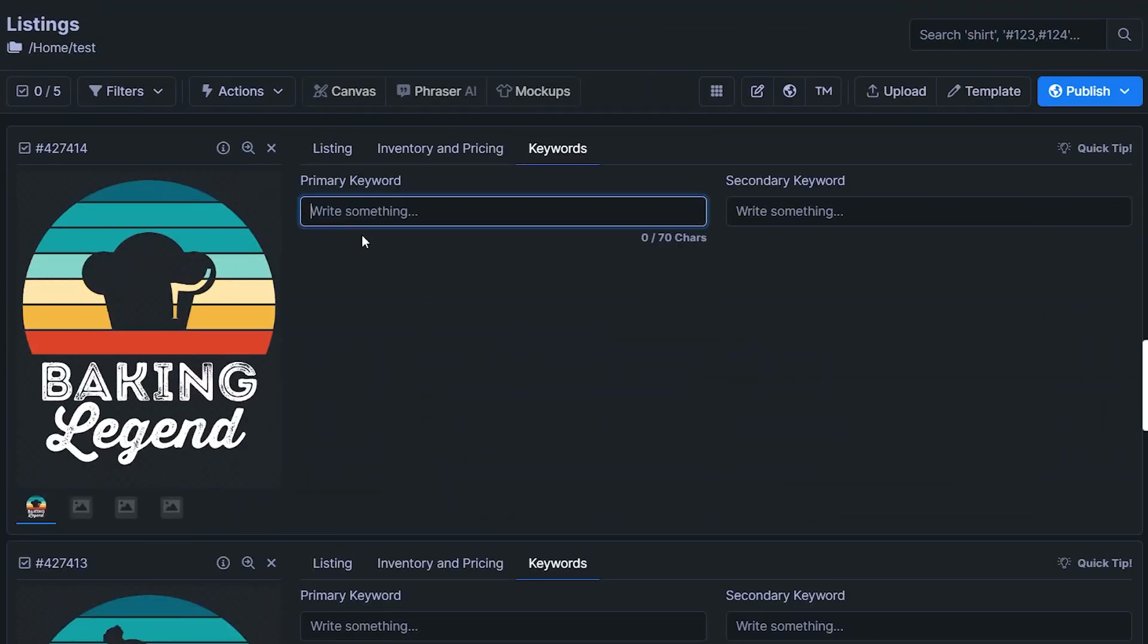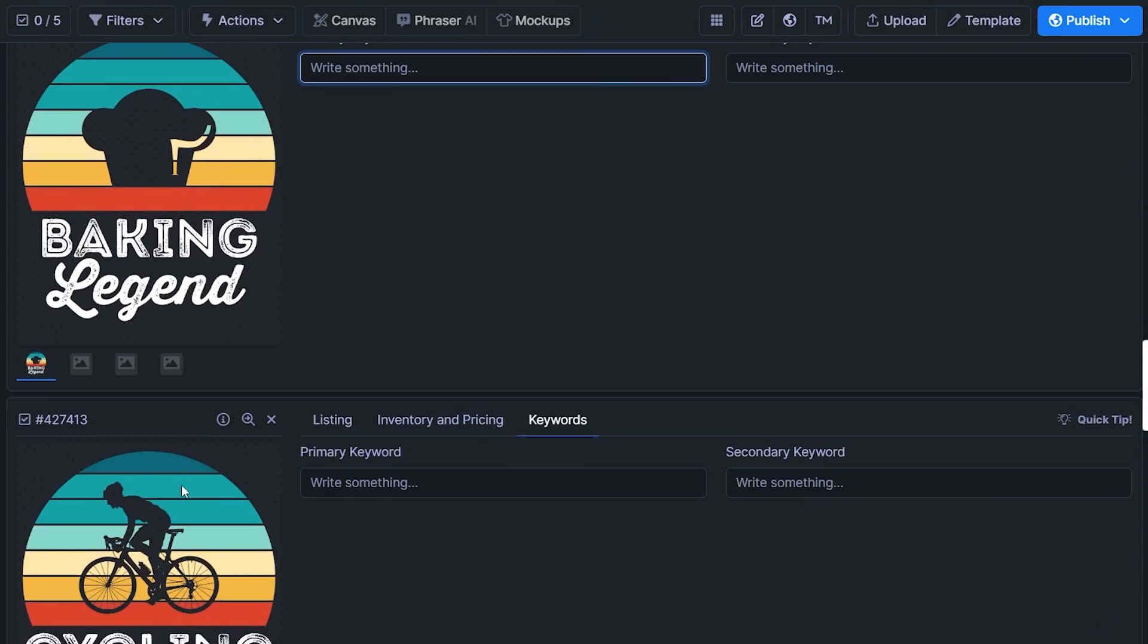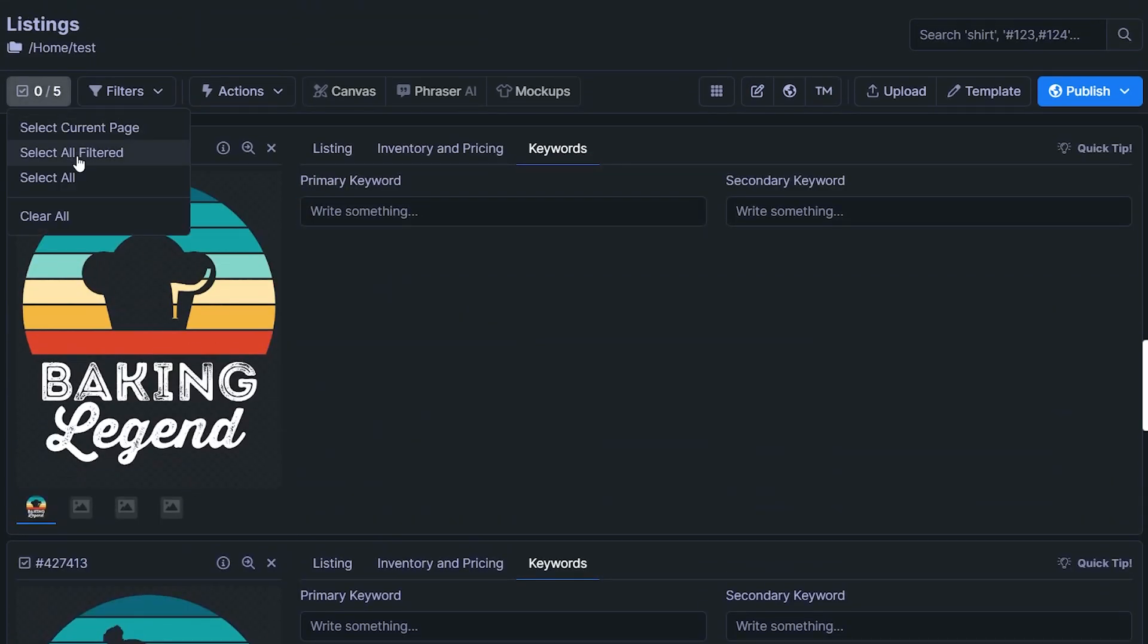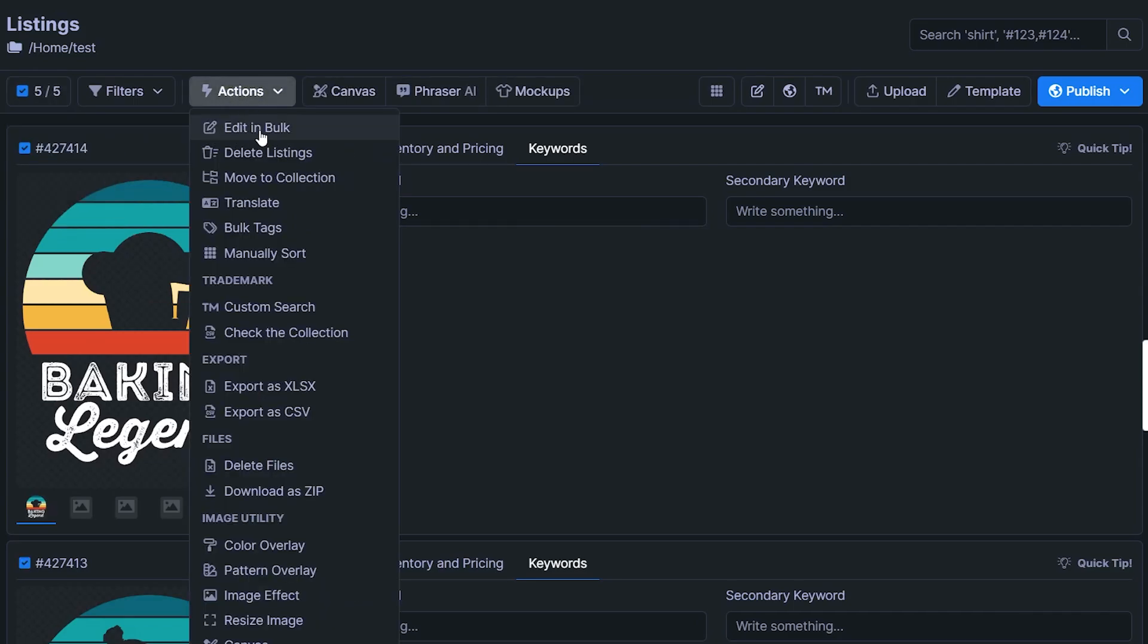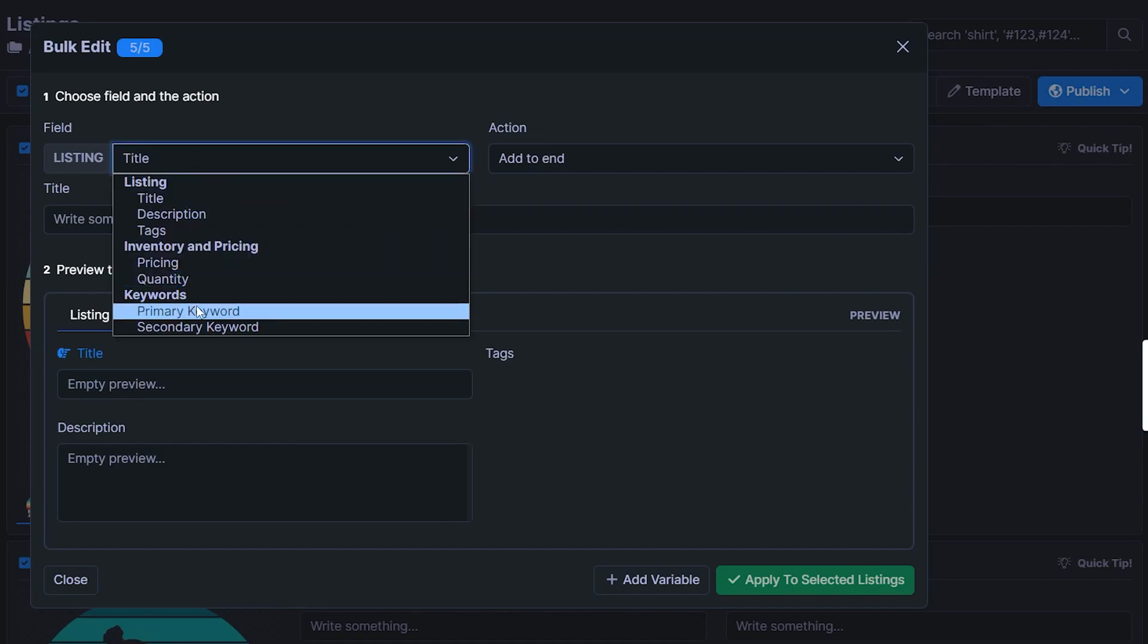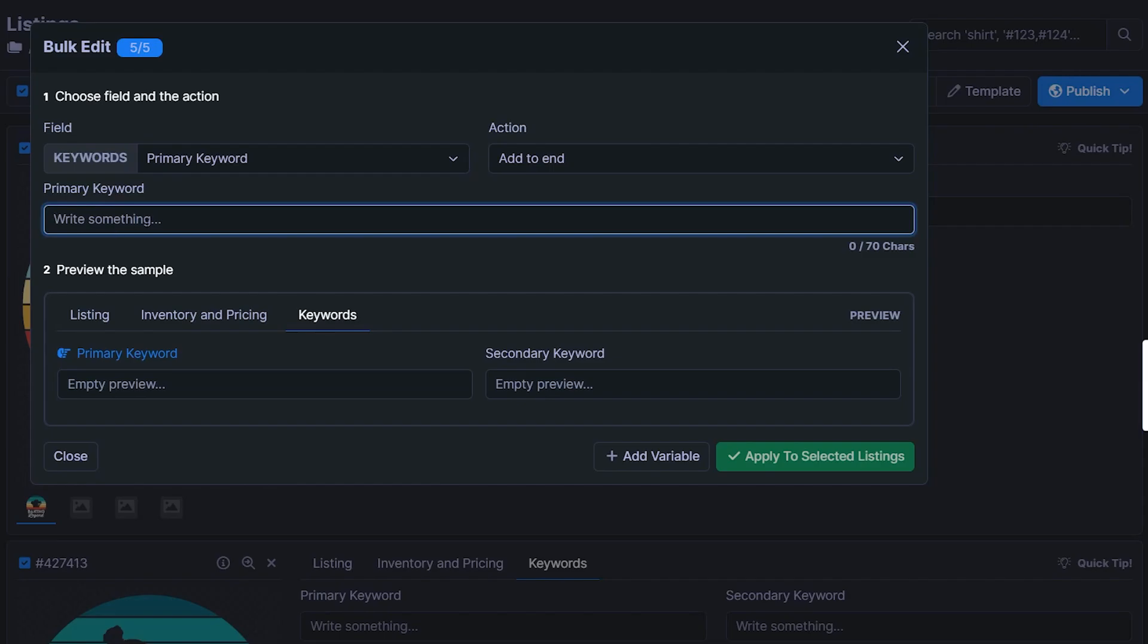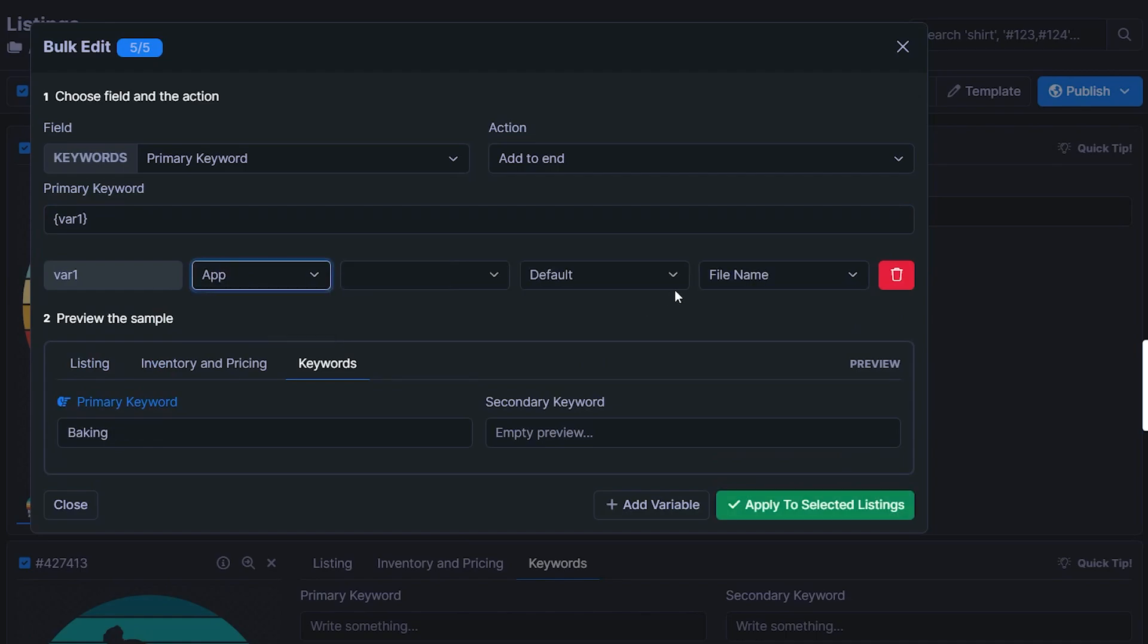Or if you have all of your files already named after the primary keyword of your design, then what you can do is click up here to select all listings, head up to actions, click edit in bulk, and then we can change this from title to primary keyword. And where it says primary keyword right here, click into this text box, and now we can add a variable. And if you change this right here from value to app, then it is going to use the file name by default for the primary keywords field.